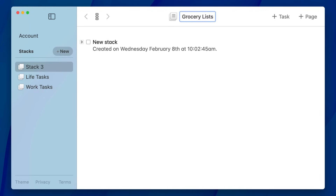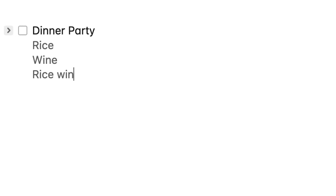Another good one is maybe grocery lists. Each time you create a new grocery list, you create a new page within the grocery list stack. Remember, those pages don't have names and you don't need to think about where they go beyond being in the grocery stack.